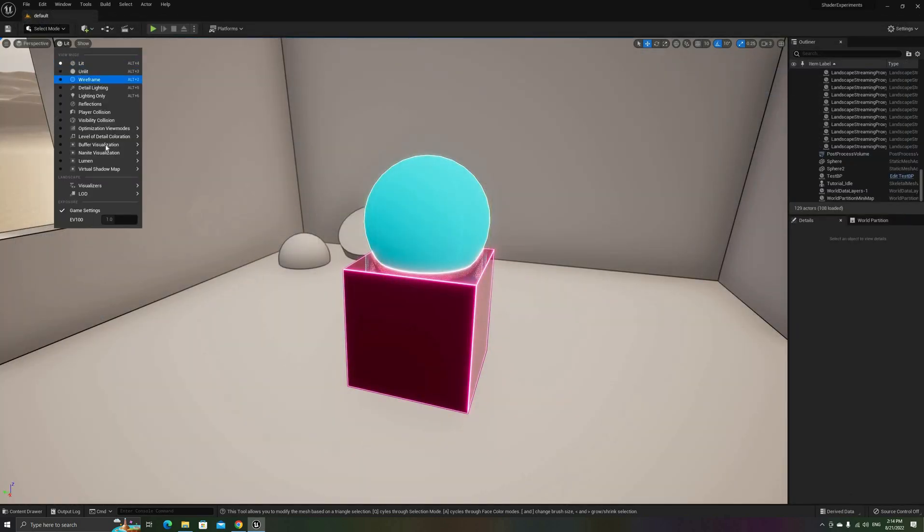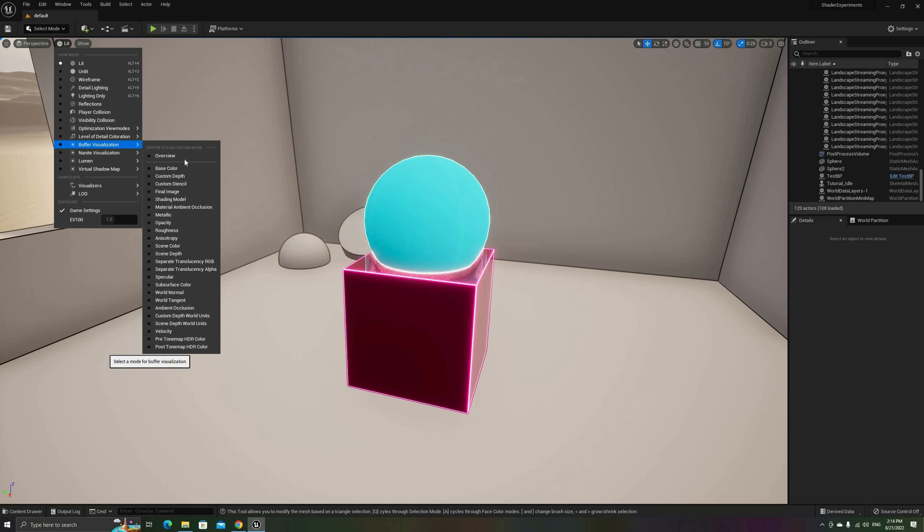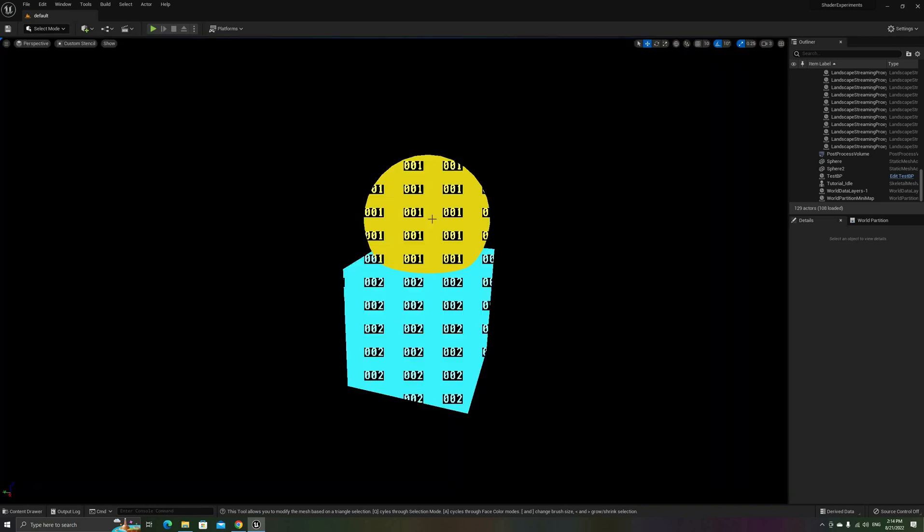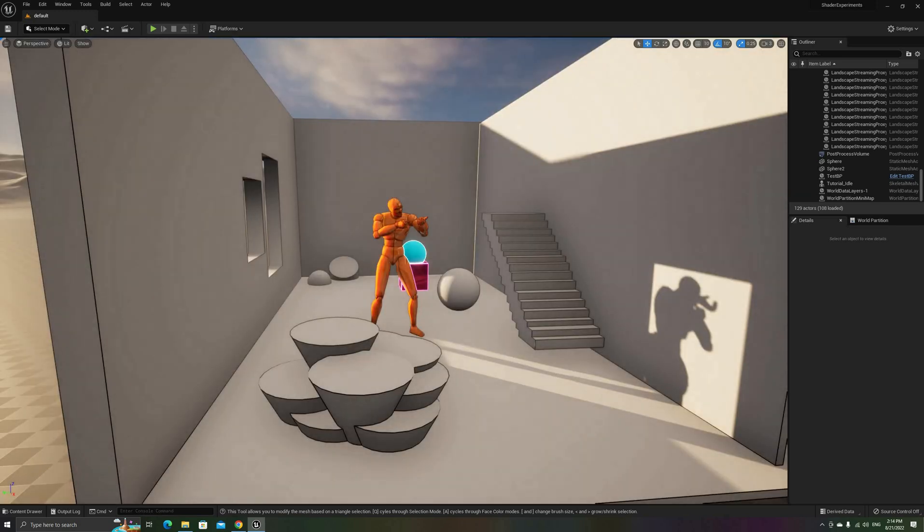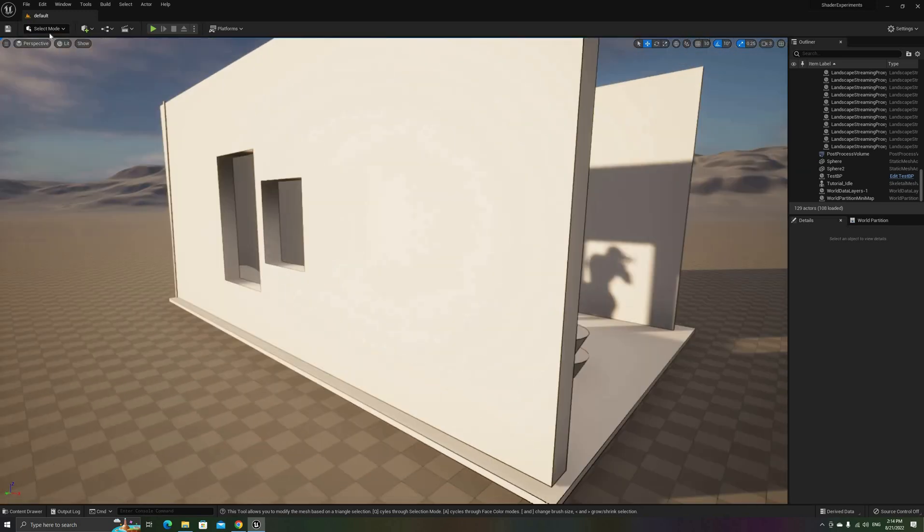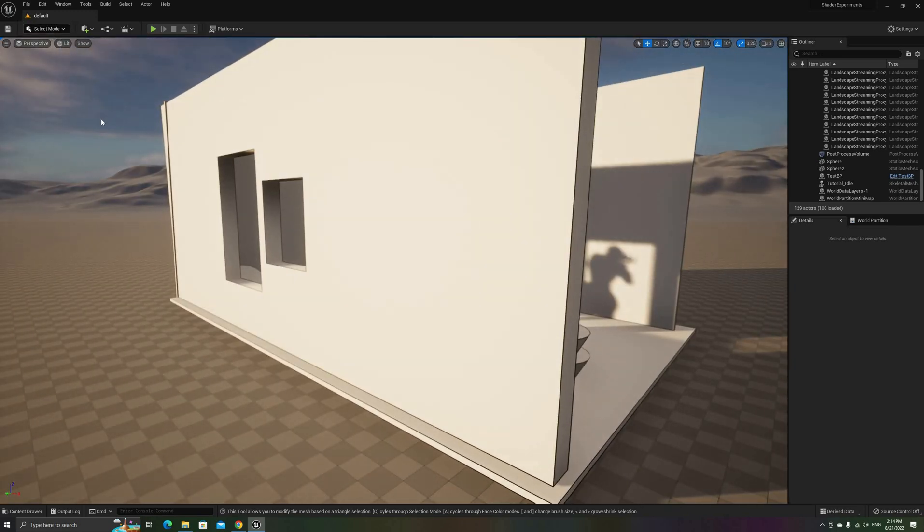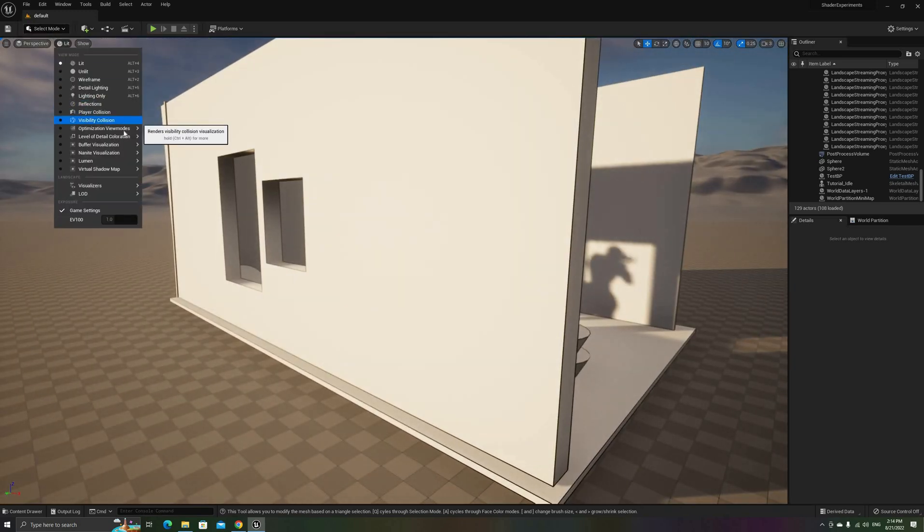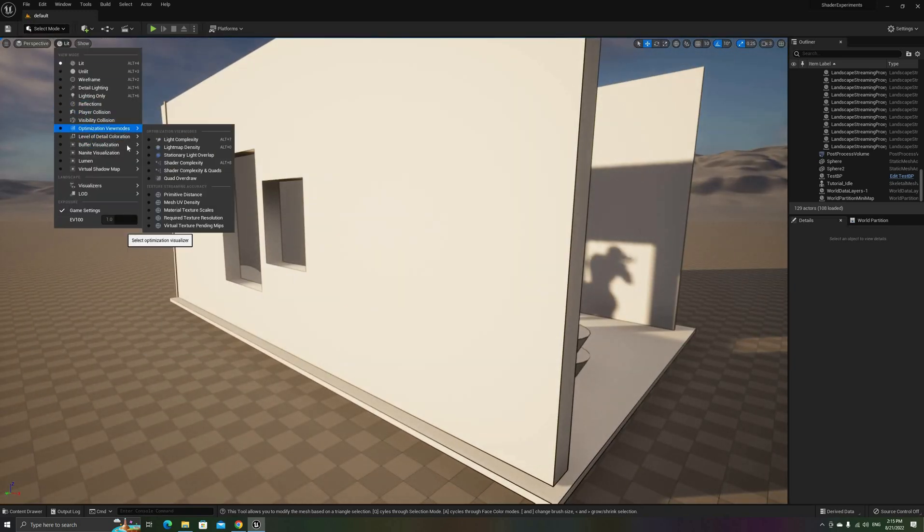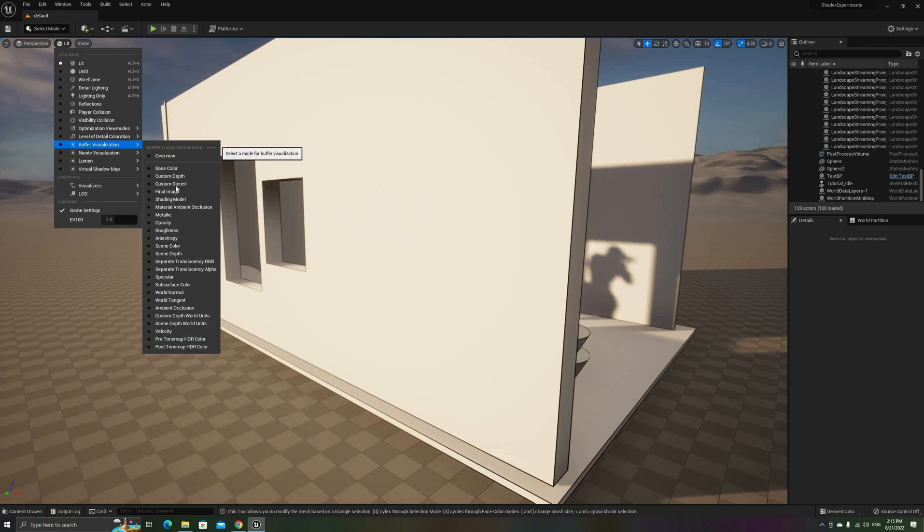We can see these IDs if we toggle on the Custom Stencil Buffer visualization on the View Mode menu. Before we move on, I want to show something important to know. Now, the Stencil Buffer is not occluded.